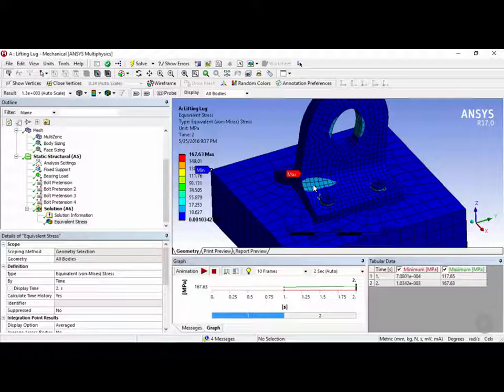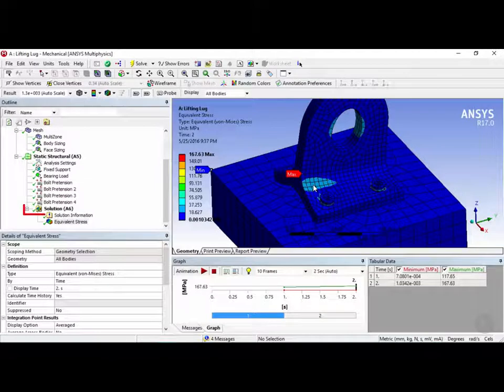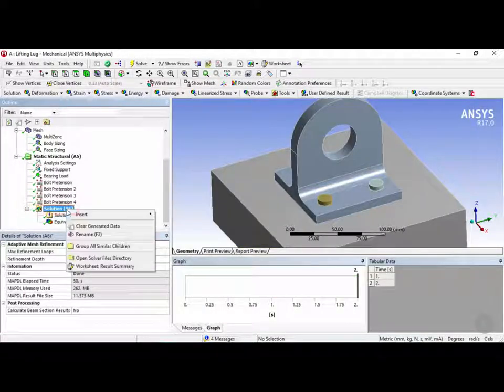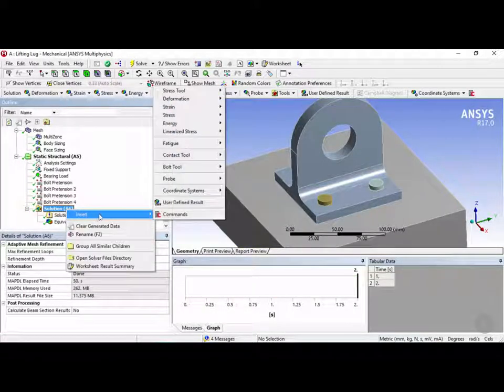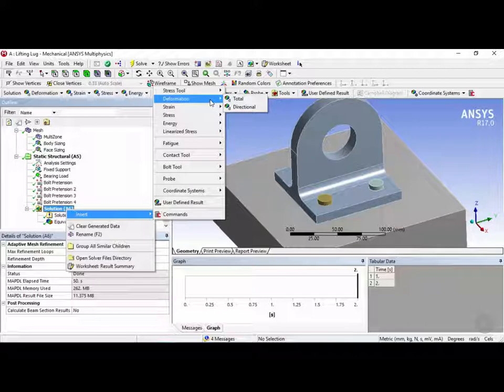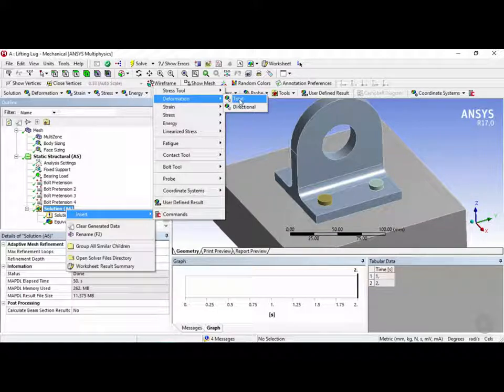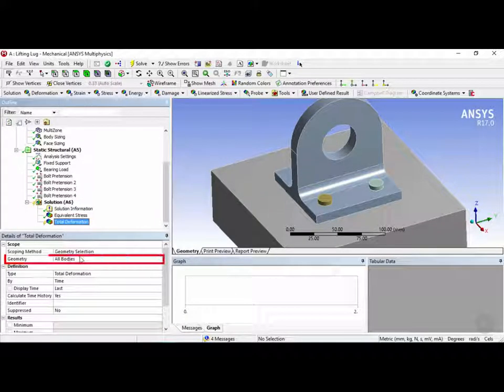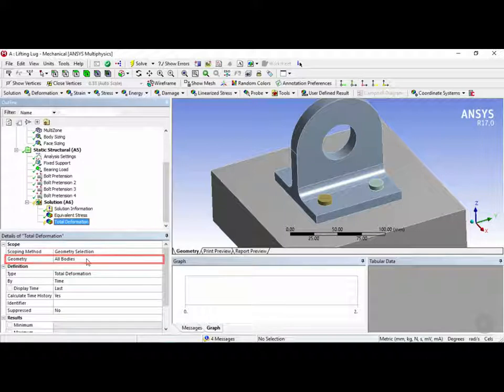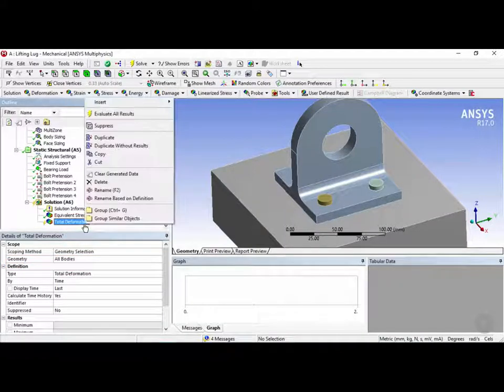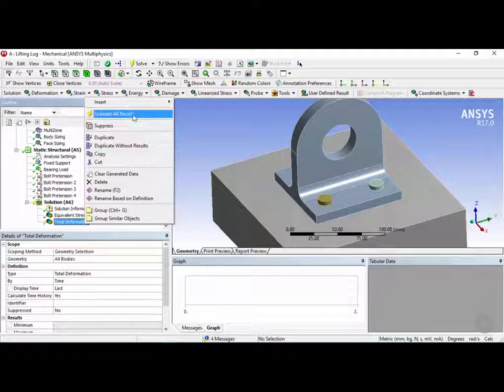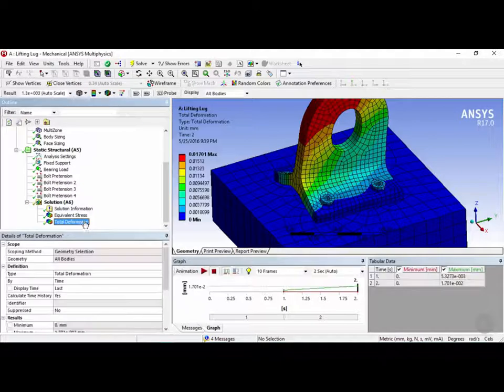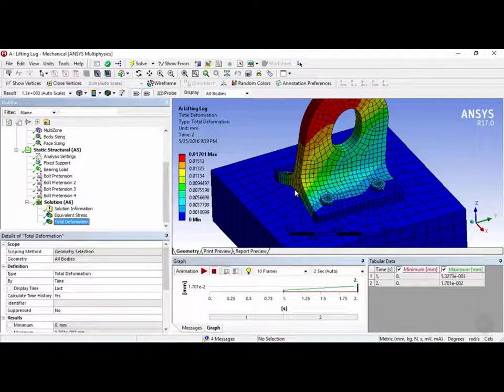So now I want to show you the vector plot. So let's go and add another solution by clicking on solution here, right clicking insert. And now we're going to choose deformation. And we're going to choose total deformation. Once that's done the geometries will be all the bodies. So let's go right click on total deformation and evaluate the results. And there you have it. There's the deformation.